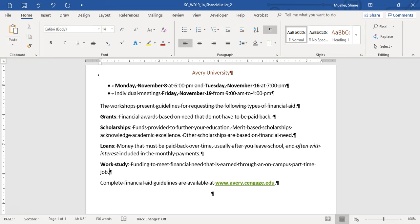Step fifteen says finish the flyer by adding a page border. Go to the Design tab, Page Borders. Select the dotted line page border — the second border in the style list. Change the color to Brown Accent 5, and change the width of the border to 1.5 points. That is the final step. Turn off formatting marks, review page one, and this is what your document should look like. Save your progress and submit.